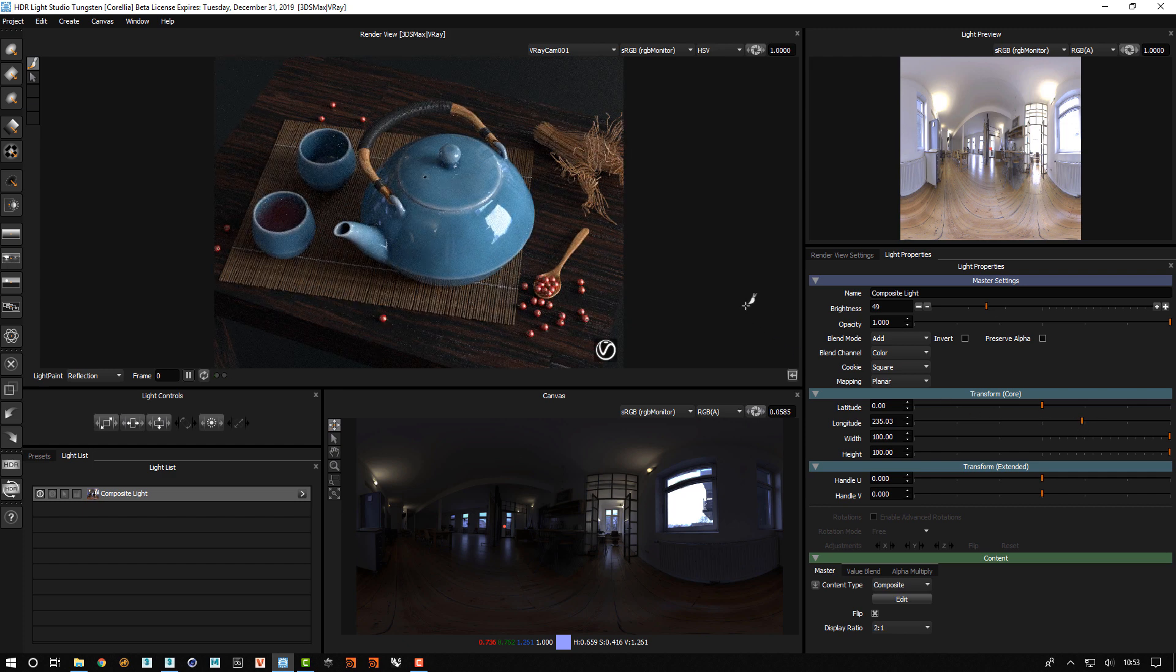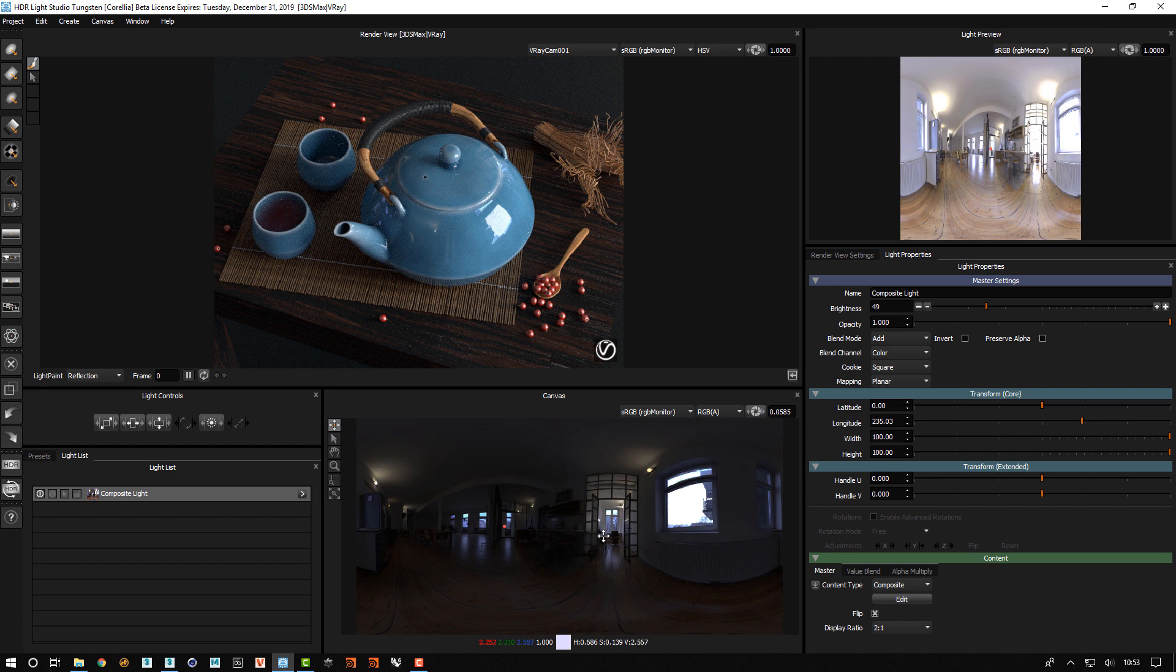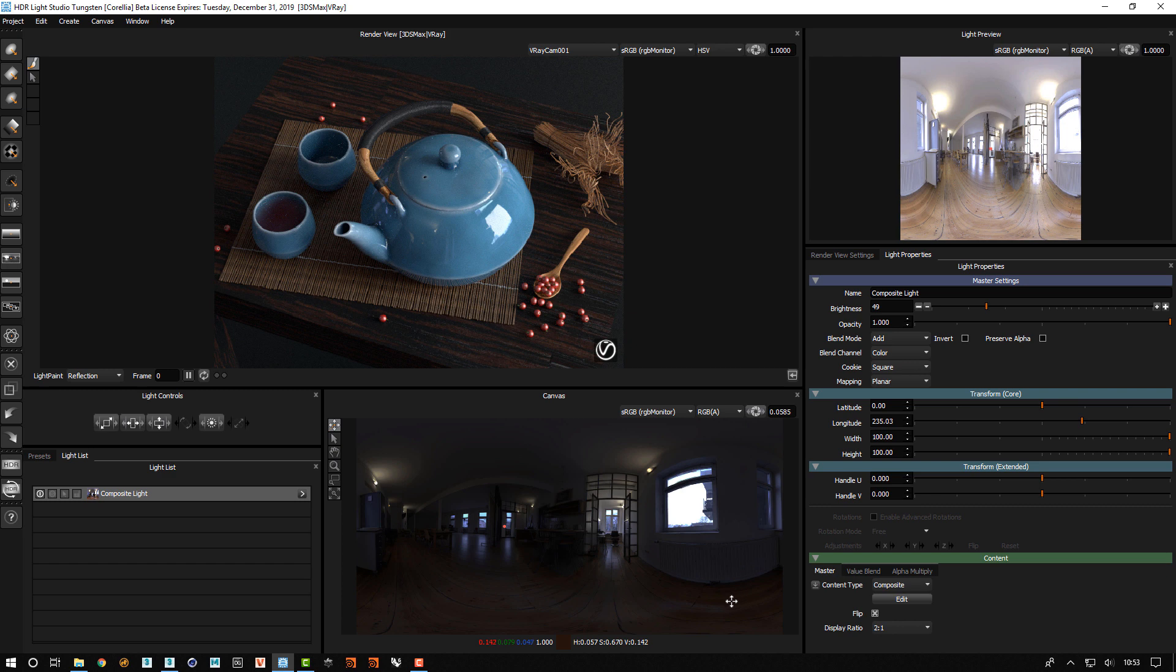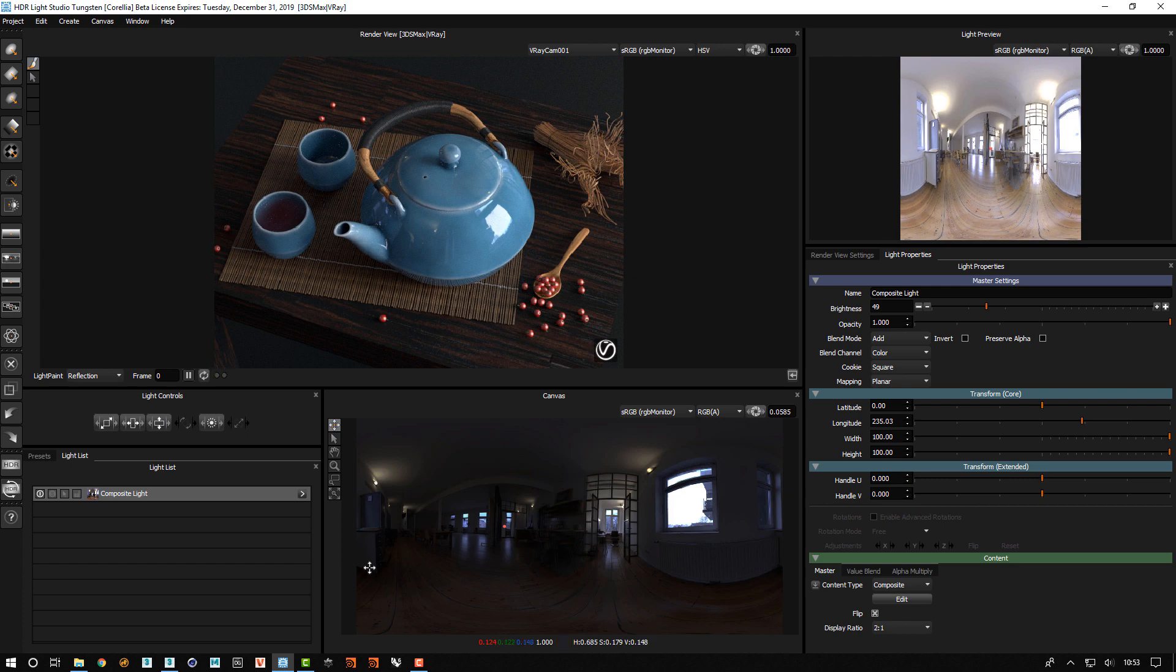So that concludes showing you how to use the new composites feature in order to effectively dissect an HDRI map and create controllable pockets of light from that HDRI map. Thank you for watching.